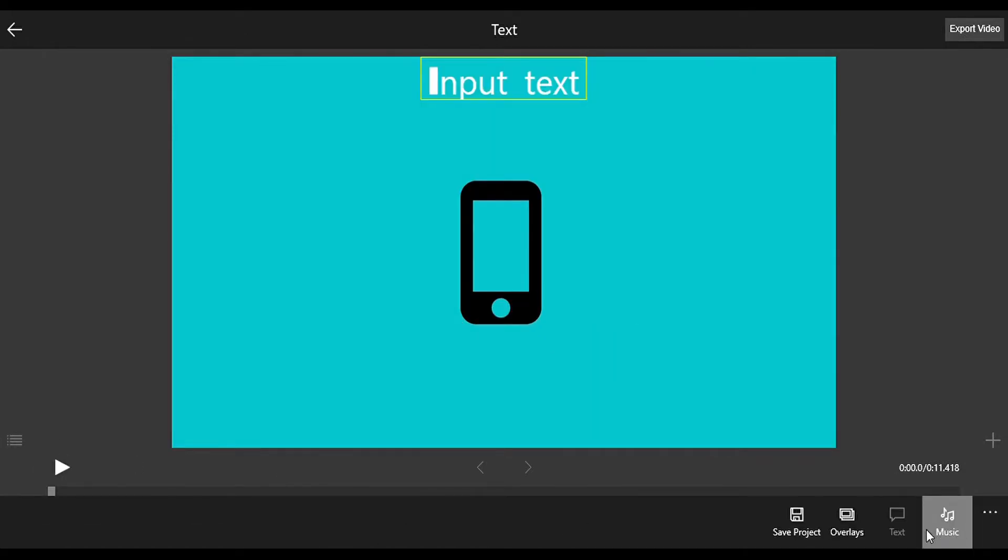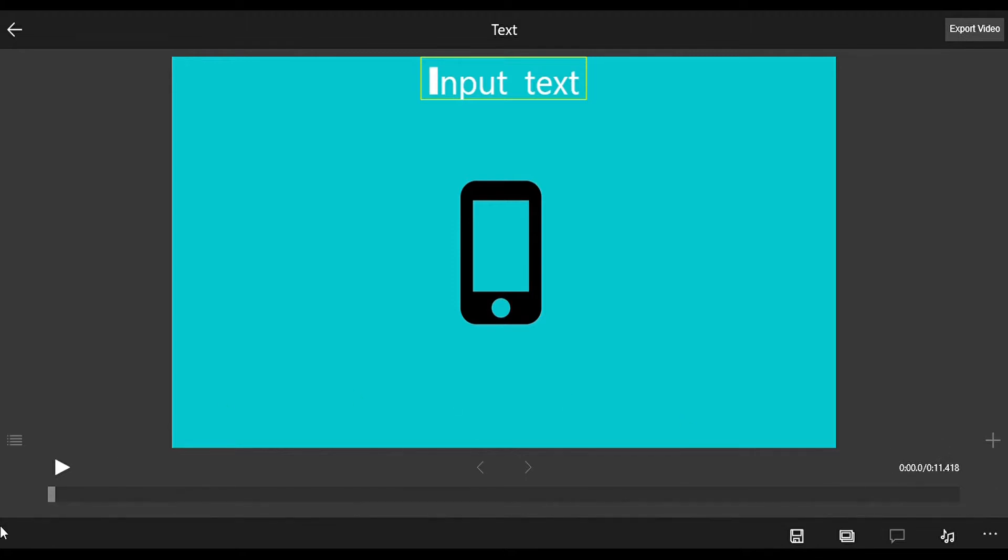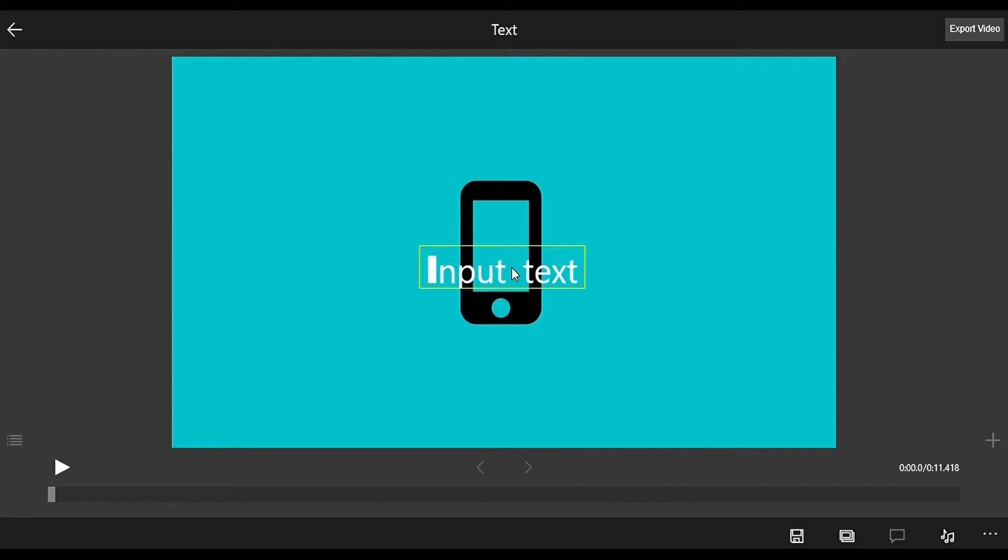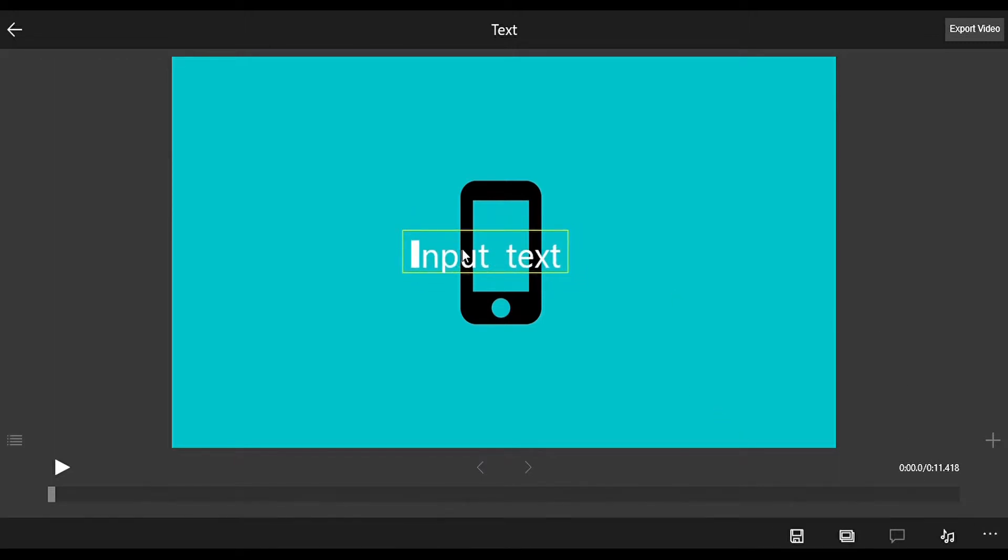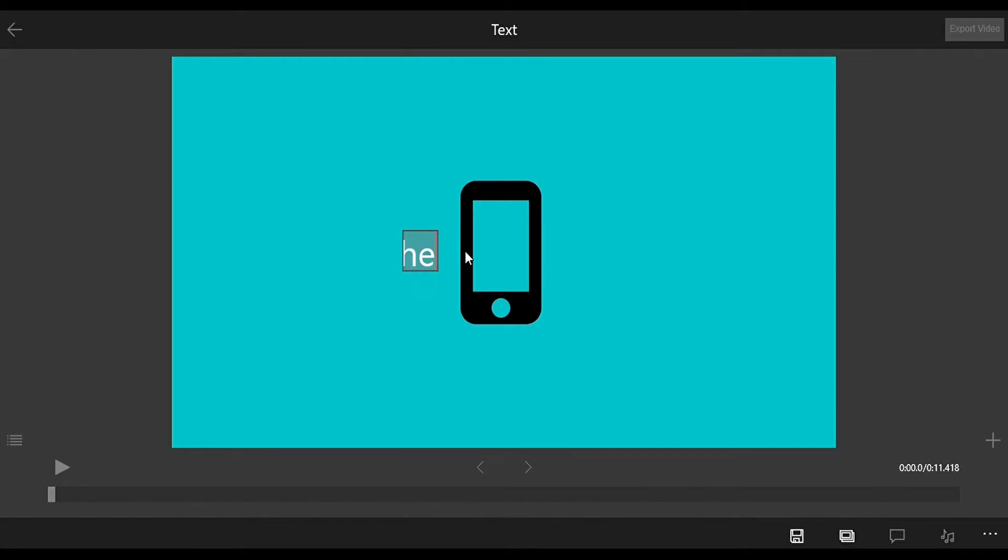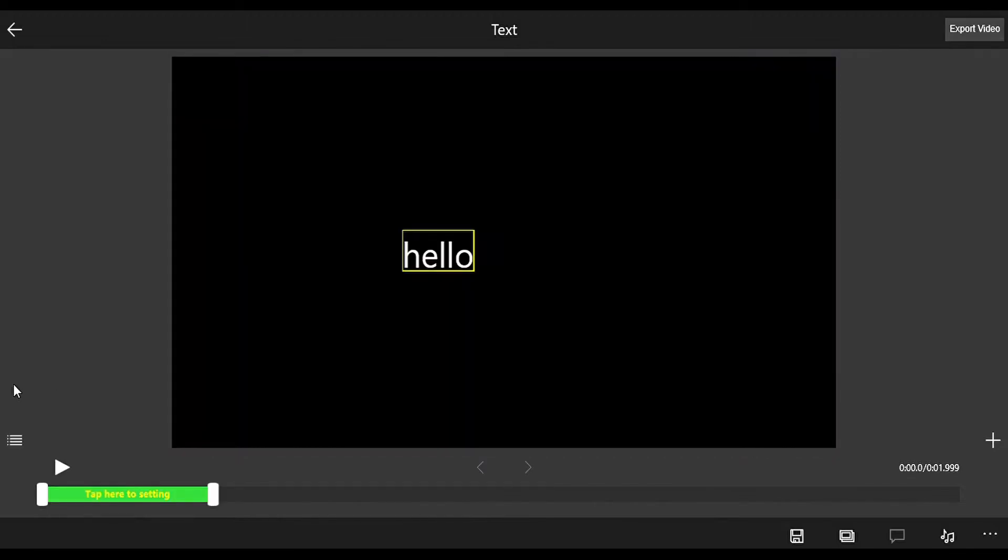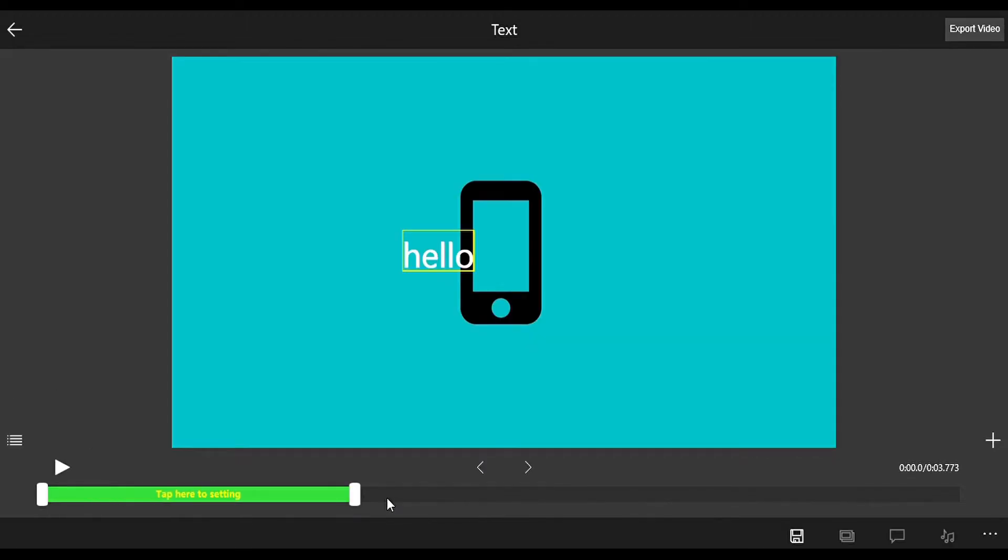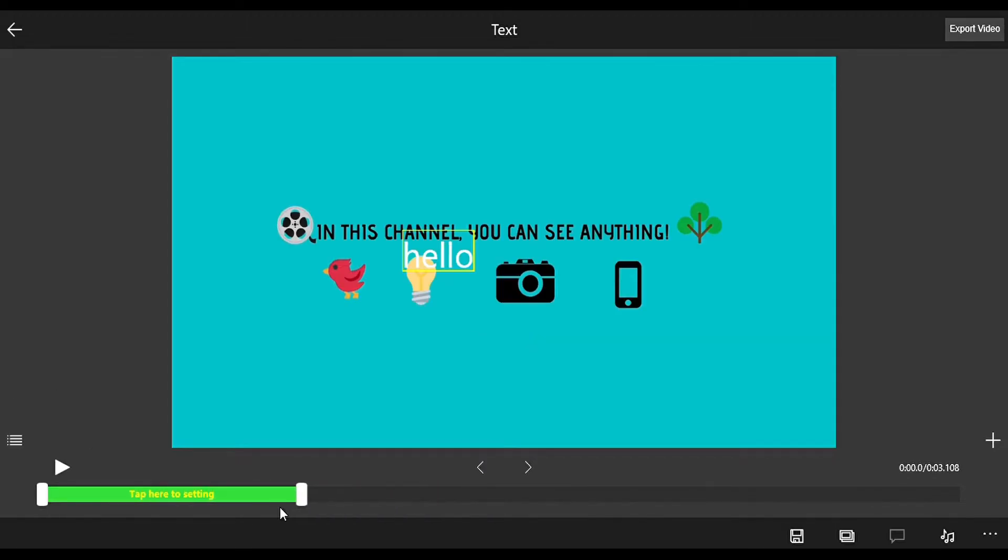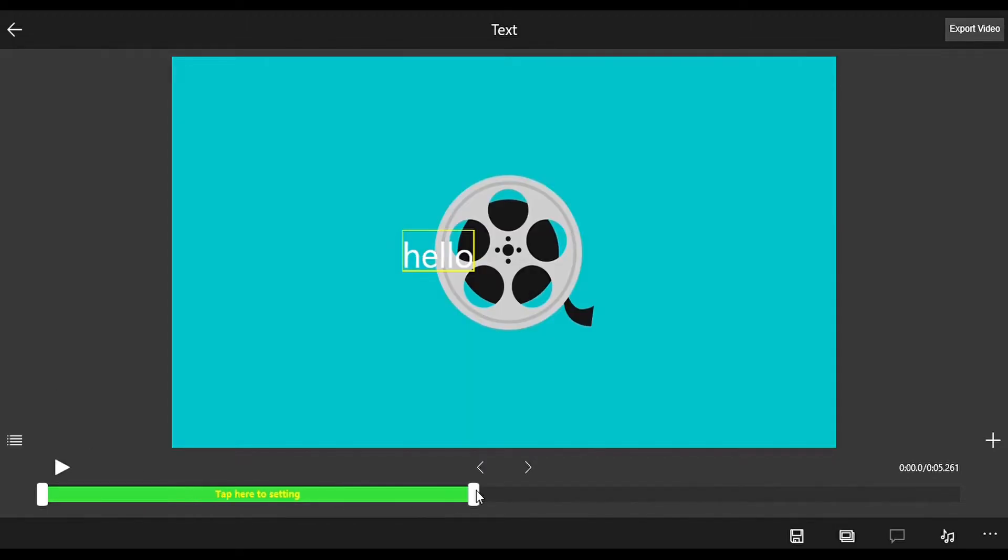By default it's at Text. Now I'm going to input the text. Then you have to adjust the text duration using the timeline.